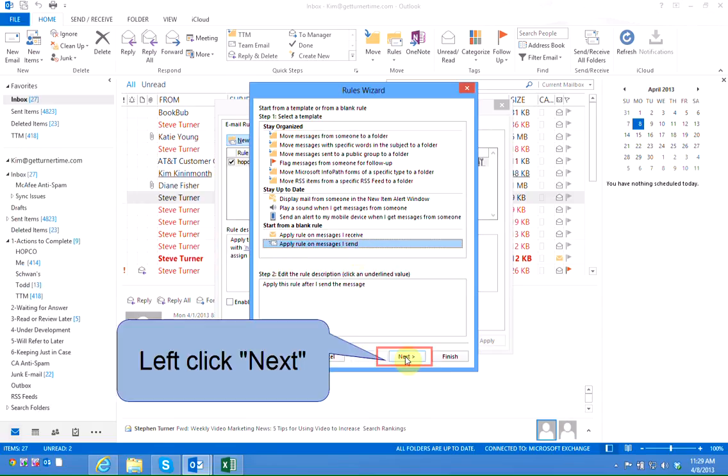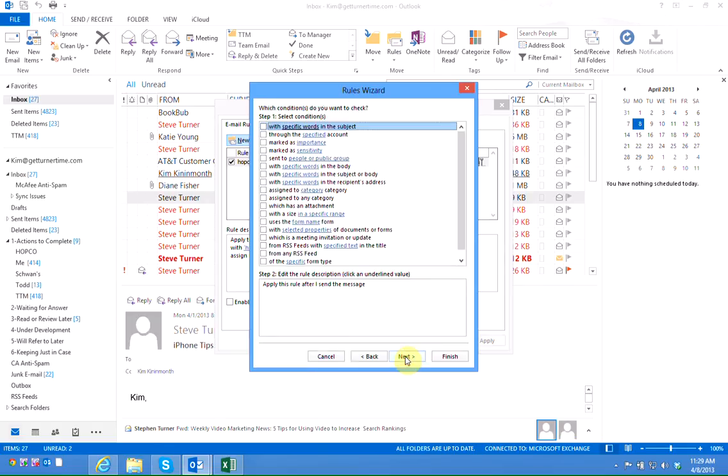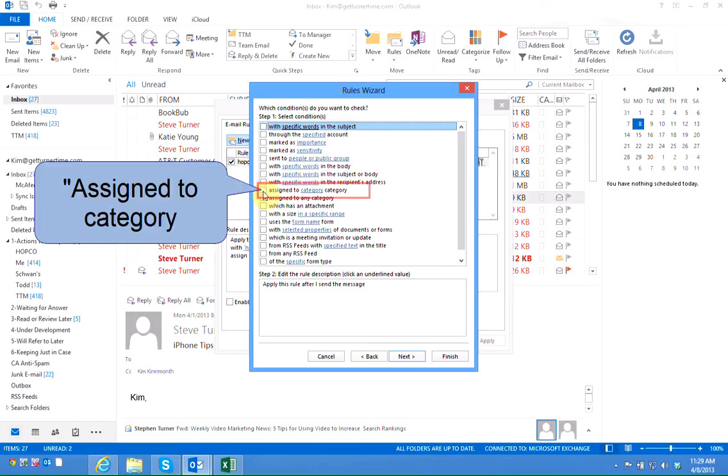Left click on next and now we want to tell Outlook that we want to move a message that's assigned to a specific category. So left click assigned to category category.